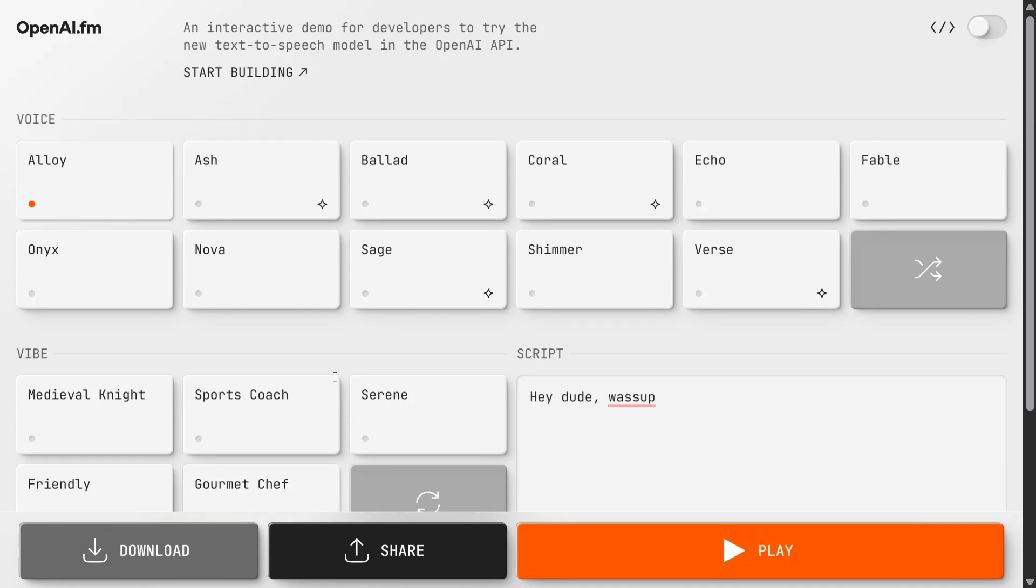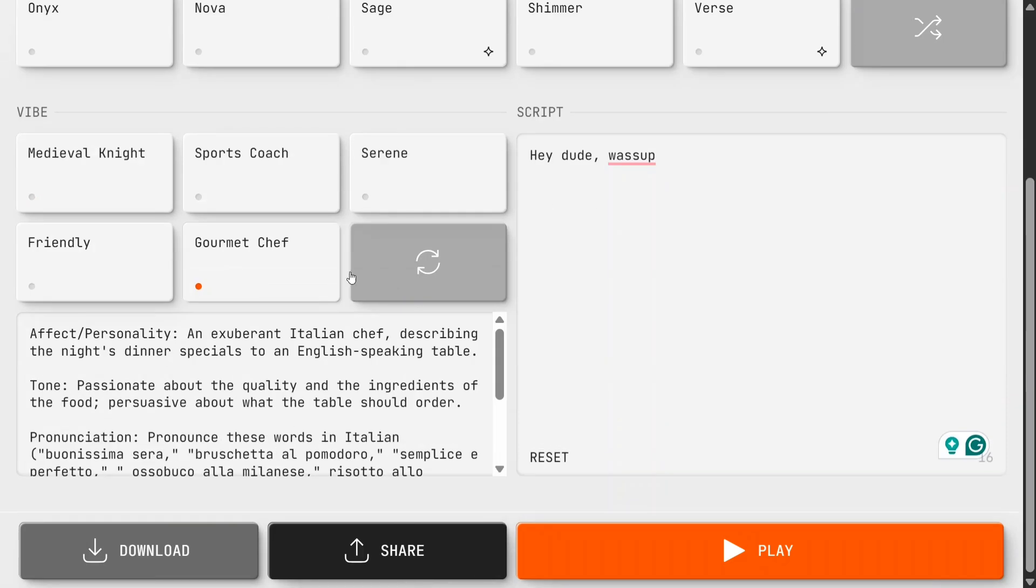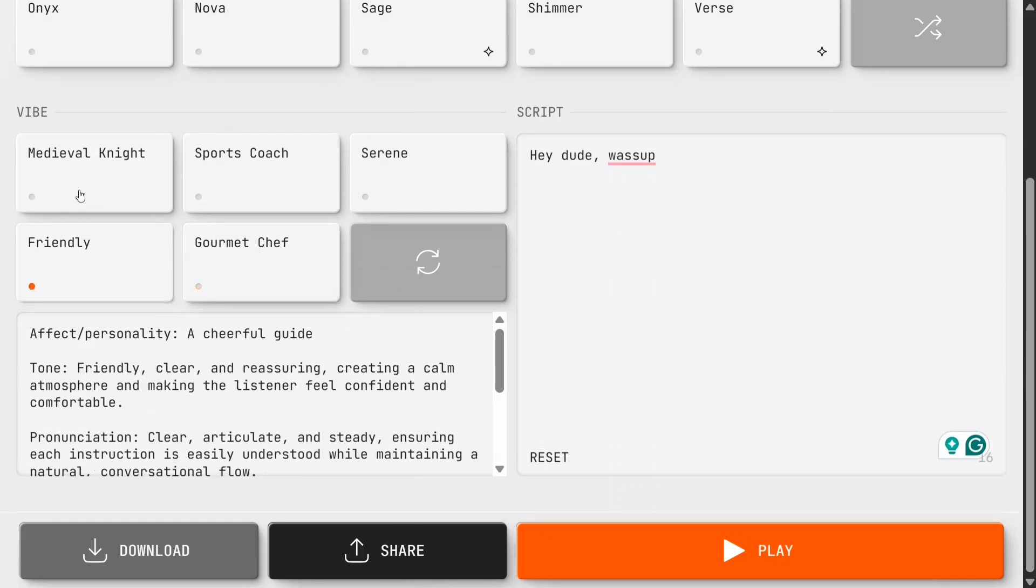As you can see, the texture is changing and the quality looks amazing. This is quite surprising - they've just dropped a playground for everyone to use without revealing any model information. You can play around with multiple things here.